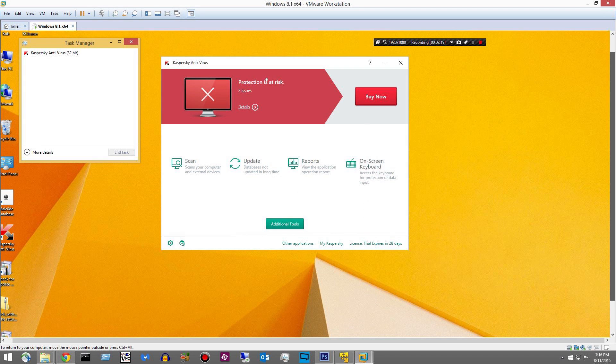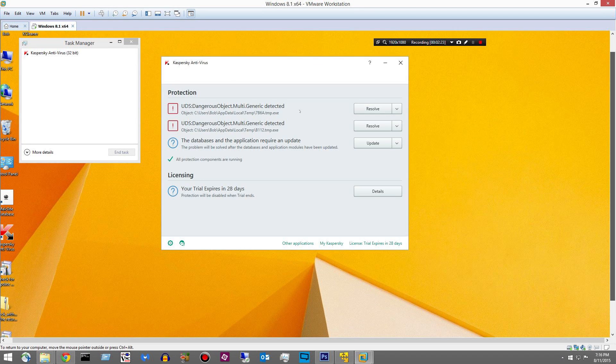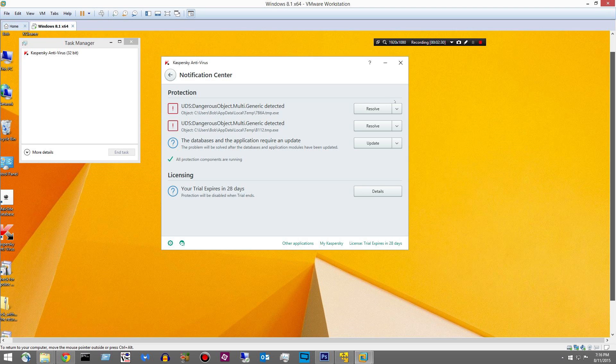Protection at risk. Two issues. Details. Something detected. Multi-generic, multi-generic. Resolve. Resolve.